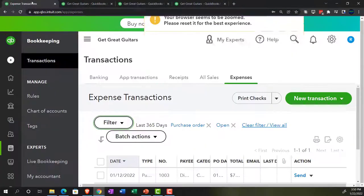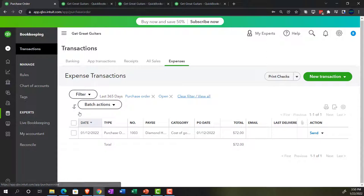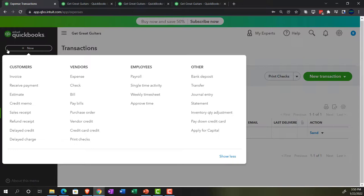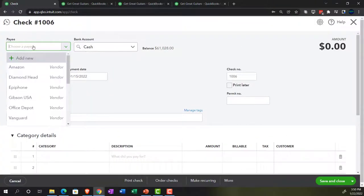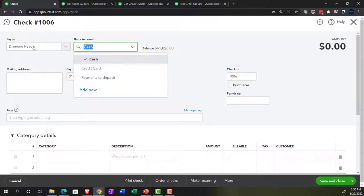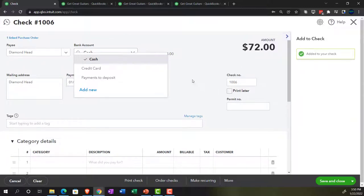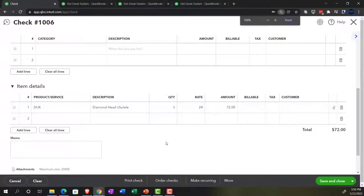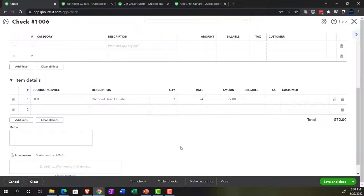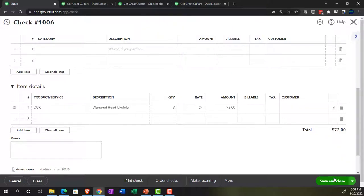Let's go back to the first tab and do one more. This is going to be a check for Diamond Head — for the ukuleles. QuickBooks prompts that there's a purchase order and asks if we want to add the items from it — yes, we do. Notice the link that populates up top so you can check out the purchase order. Tabbing through, we'll keep the date at the 15th. The check number is on 6. We've got the ukuleles pulled in. We're not tying them to any particular customer — we just want some ukuleles in the shop in case someone wants to pick one up.